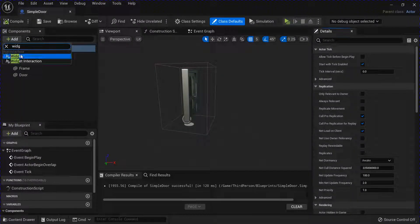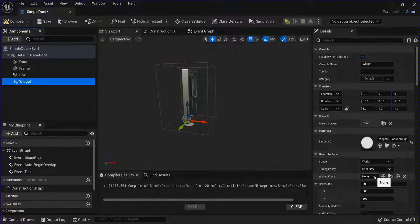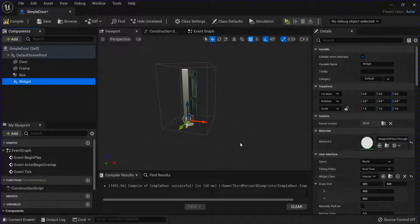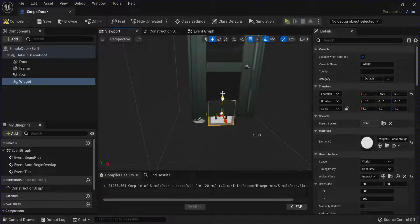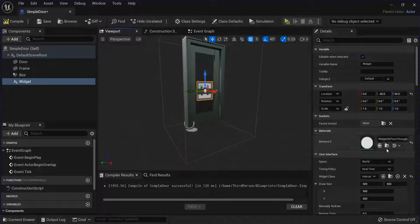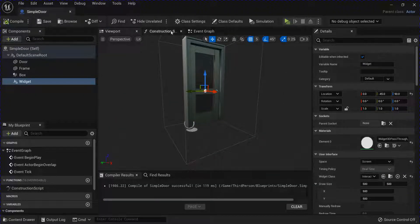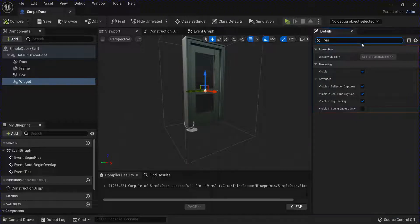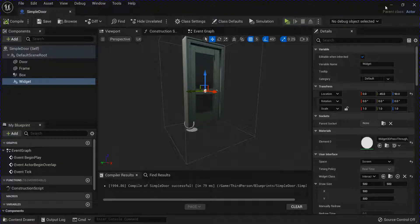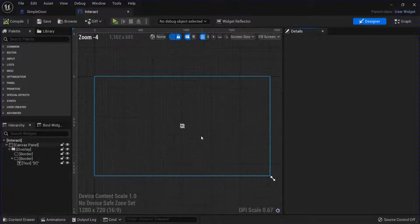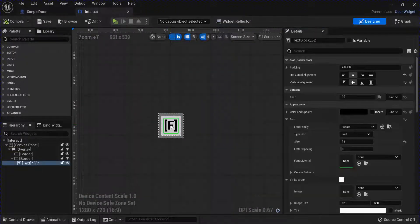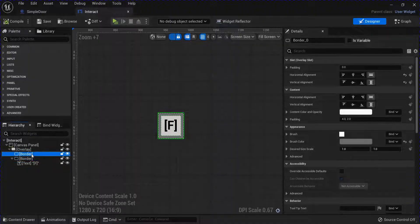Now with your door selected we're going to add a widget here. I'm going to add my interact widget and then change this to the location and then change it from world to screen. Search for visible. Uncheck this. Compile save. I'll show you what this widget looks like right now. It's just a canvas panel with some borders and then a piece of text in the center.